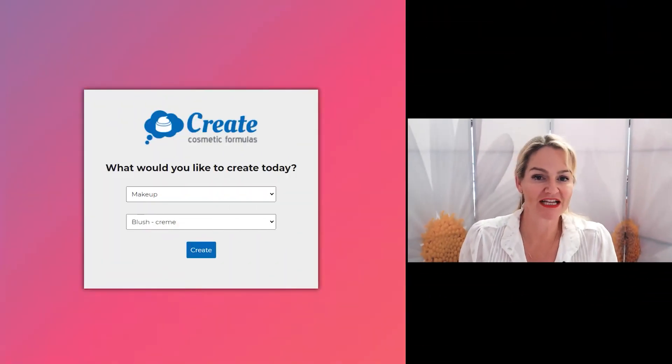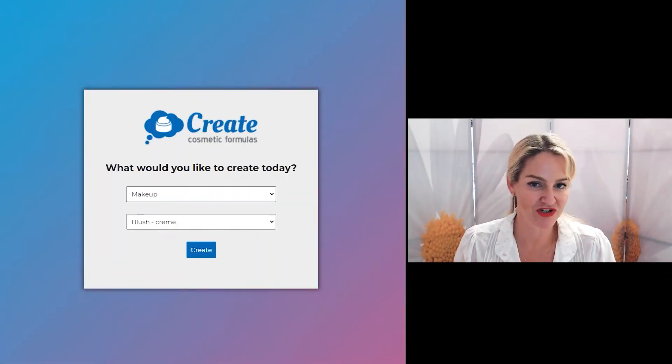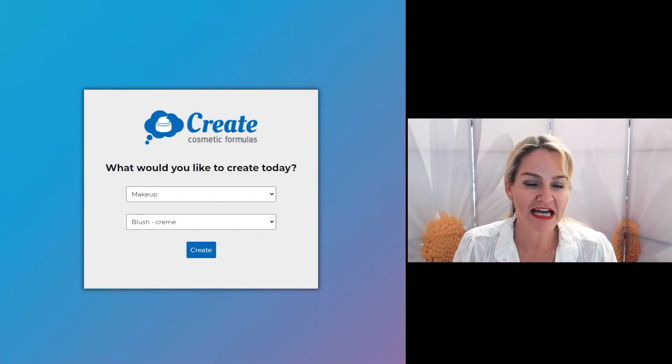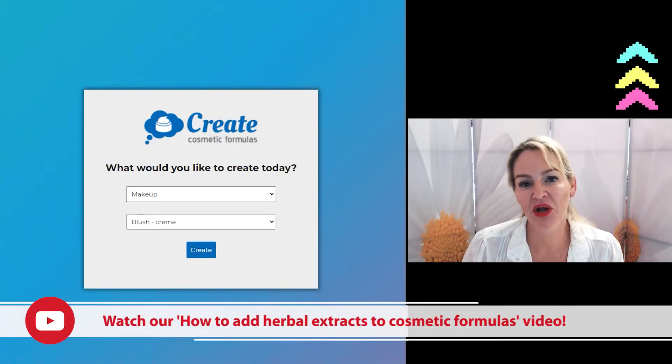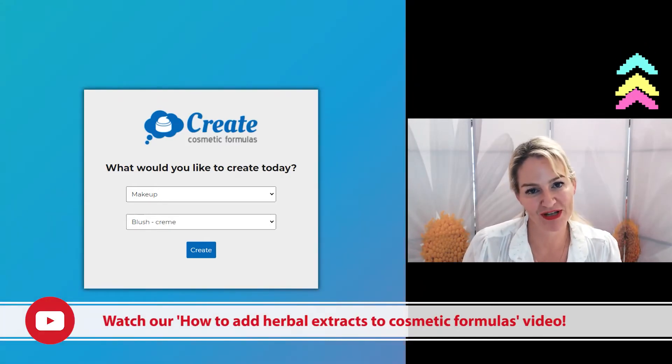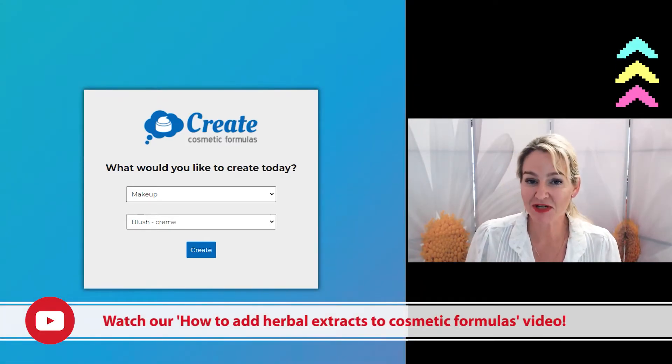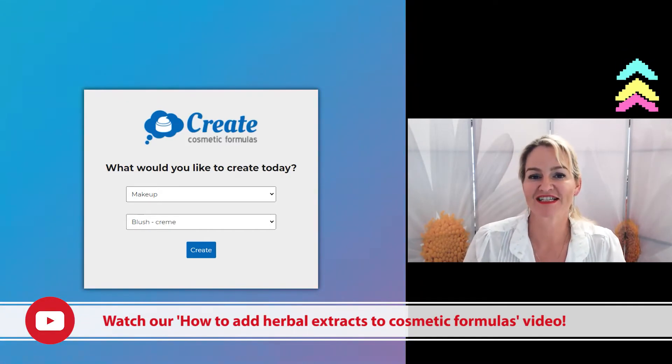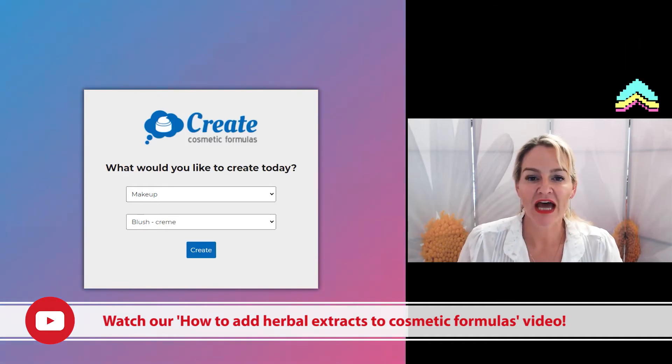Now, I often get asked how do I add herbal extracts to a formula, and how do I know how much to add to a formula, especially when you're getting started?